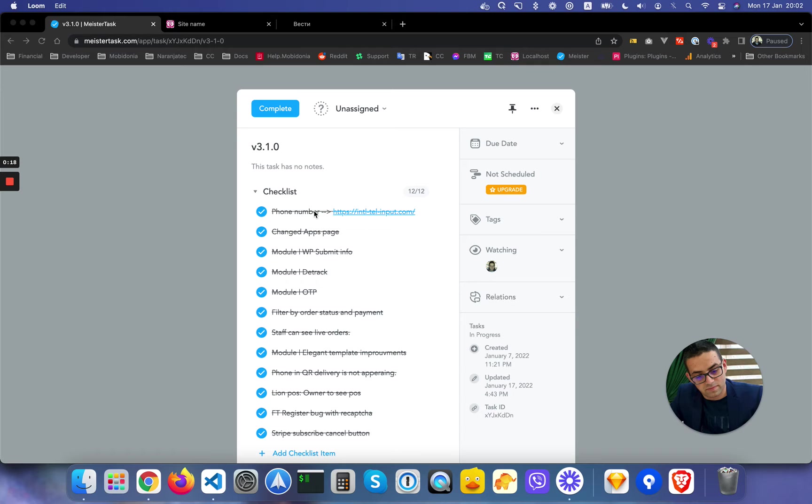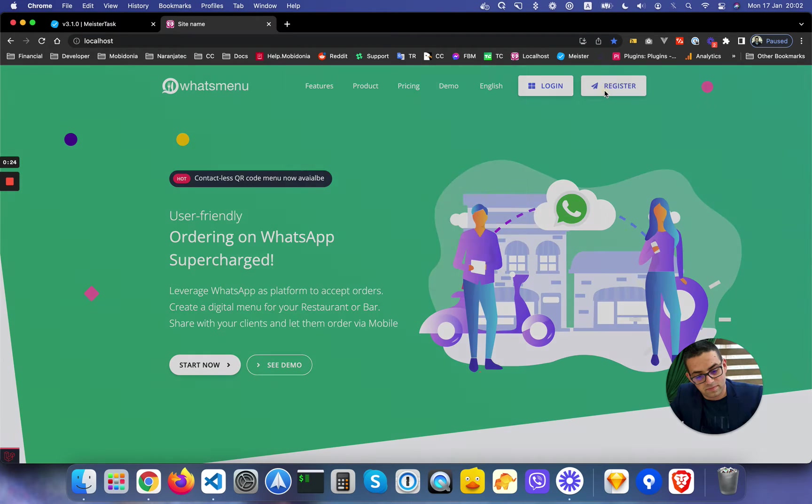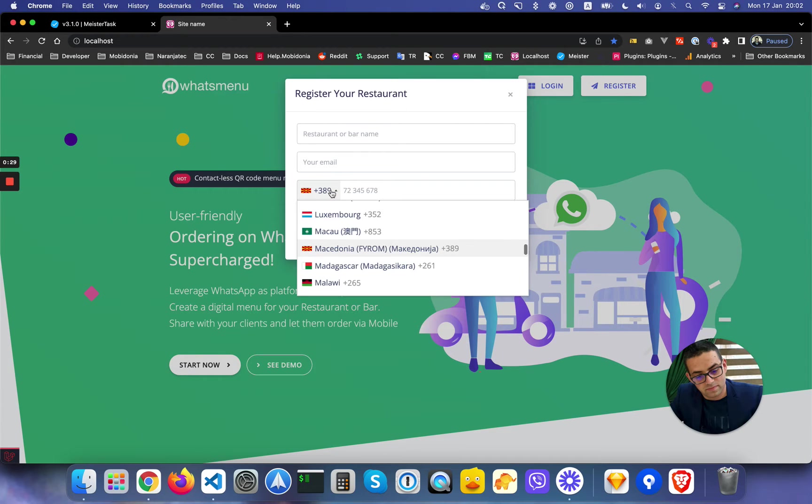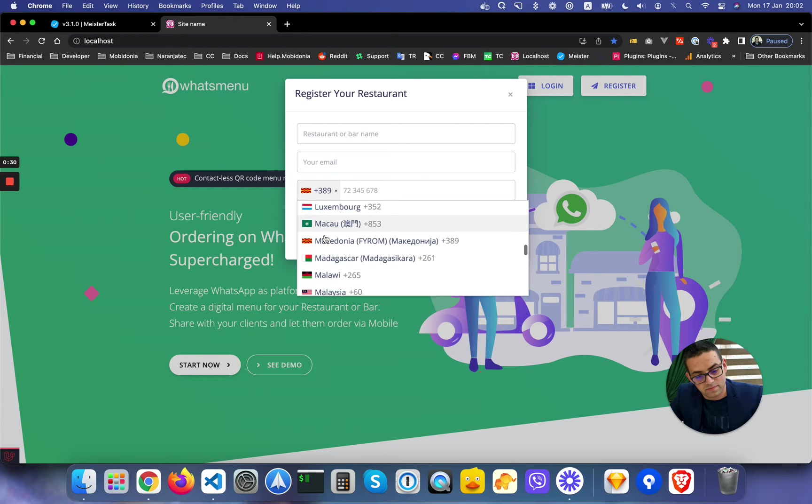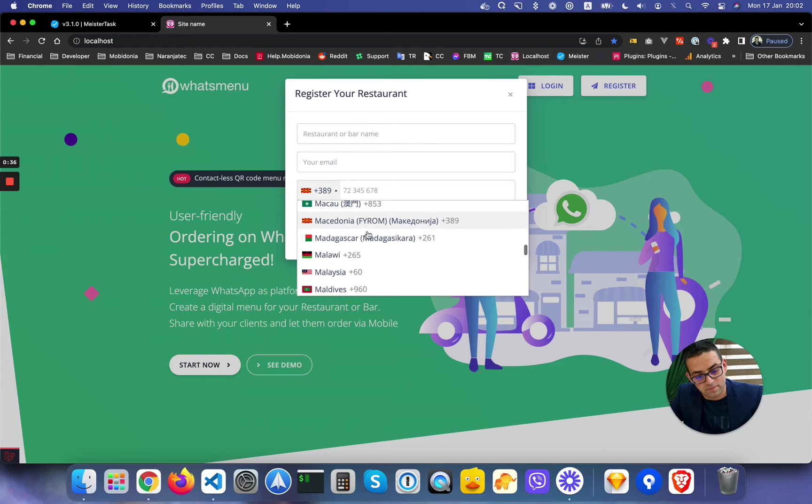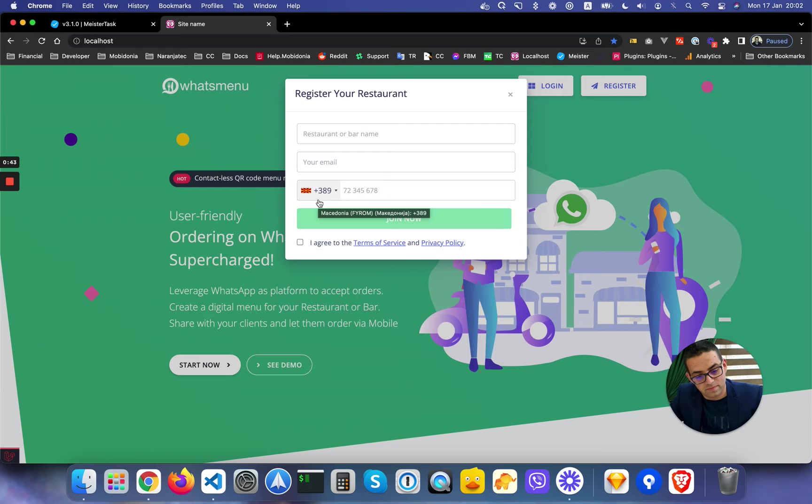One of the most significant changes that you will notice is the phone number input. When I go to register or any other place where I have a phone number, you will see this pop-up of country flags together with the country code for the phone. This is automatically selected by default depending on the IP address of the client at a given moment.